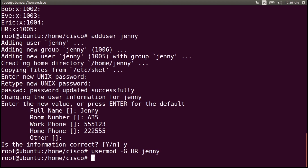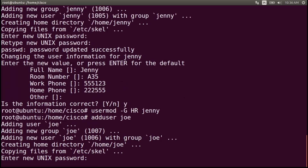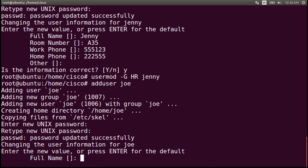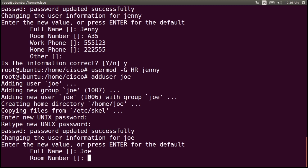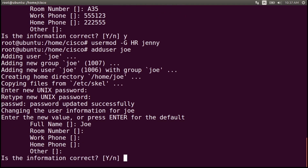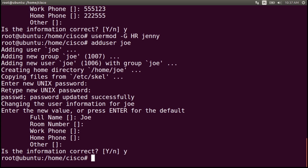Let's add the second user named joe. So the command adduser joe. The password will be tooth — retype the password tooth. The name will be joe, and we'll skip the remaining information by pressing enter. Is this information correct? Type y for yes. Also add joe to the hr group: usermod -g hr joe and enter.